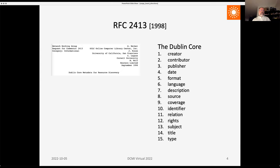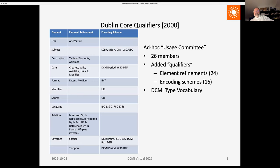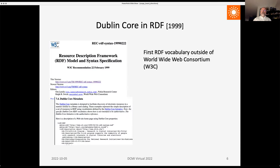Dublin Core was first published in 1998 with 15 elements without a particular data model. Dublin Core qualifiers were the first major expansion of the vocabulary, with an ad hoc usage committee of 26 members. It added element refinements and encoding schemes and published the DCMI Type Vocabulary. RDF was published as a W3C recommendation in 1999, and in an appendix of that specification you'll see Dublin Core as an RDF vocabulary — the first RDF vocabulary developed outside of the World Wide Web Consortium.